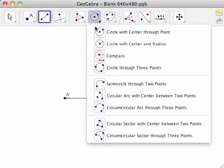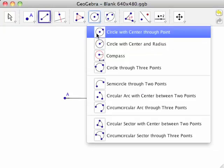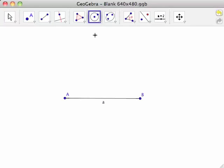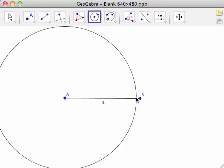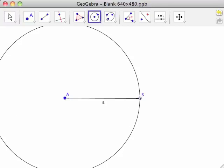Select the Circle with Center Through Point tool from the circle toolbar. Click first on point A, then on point B. This creates circle C with radius AB.